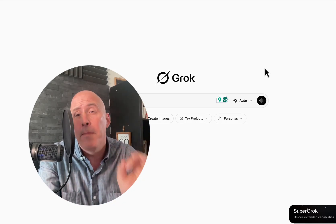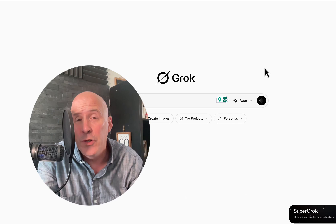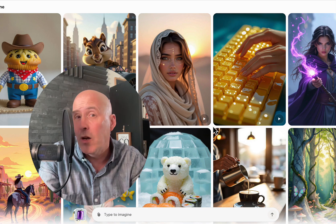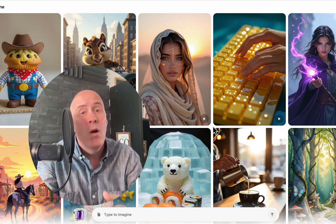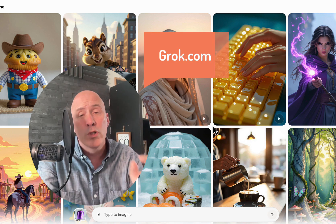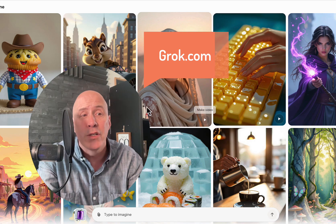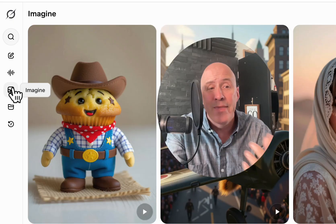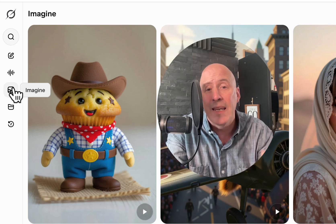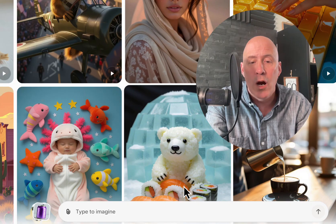How to use Grok.com's Imagine to create a photo and then turn it into a video. Click on Create Images. My name is Rosh and I'm a co-host of the Creative AI Show, where we are two creative guys talking AI. In this video, we're specifically talking about Grok and their Imagine feature, which is found on the left-hand side. This feature allows you to create images and then turn them into videos.